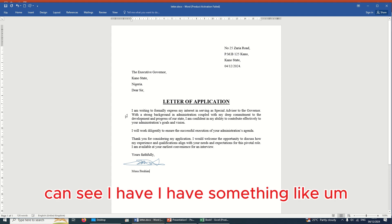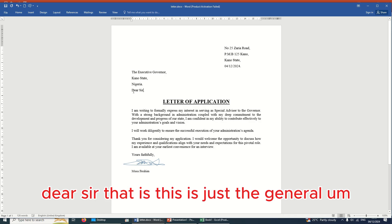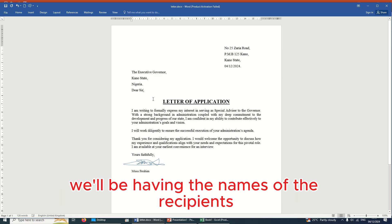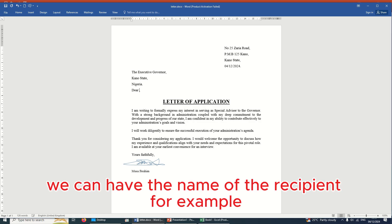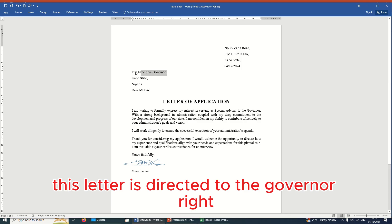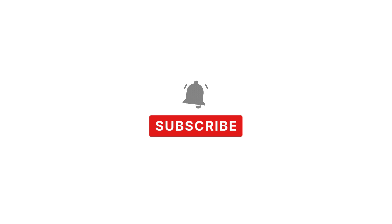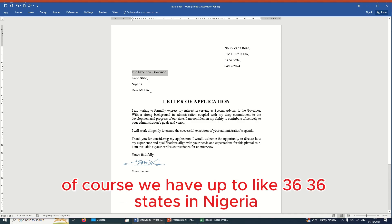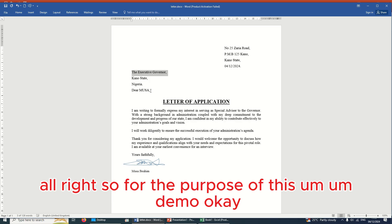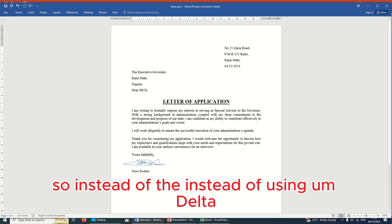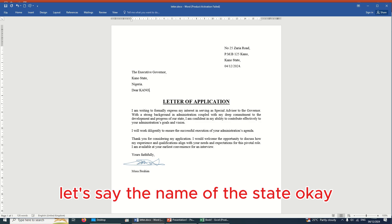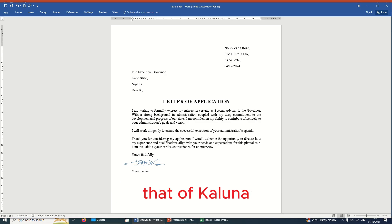This is a very simple document, and in this letter, as you can see, we have a general salutation. Instead of 'DSA', we'll be having the names of the recipients — for example, 'Musa'. This letter is directed to the Executive Governor, so let's assume we want to send this letter to each governor in Nigeria. We have up to 36 states in Nigeria, but for this demo we'll just pick 10. So instead of 'DSA', we'll have the name of the state — for Kano we'll have 'Dear Kano', for Kaduna we'll have 'Dear Kaduna'.